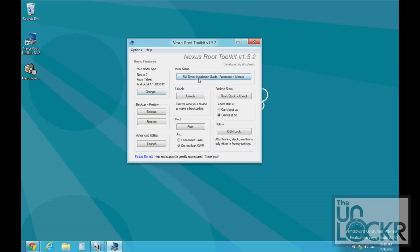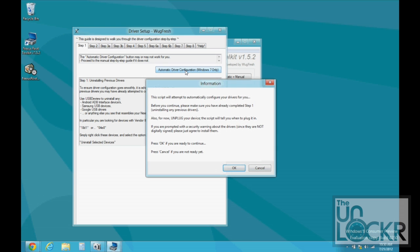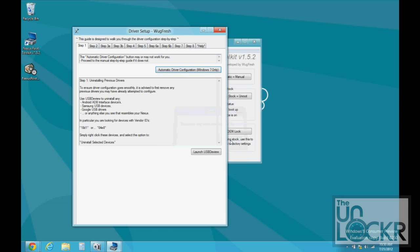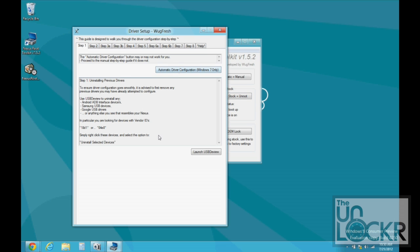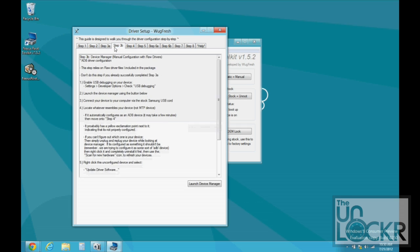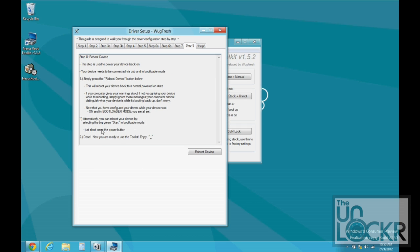Next, we're going to hit full driver installation guide. And automatic driver configuration, click OK. And when this opens, if you have Windows 7, you can try the automatic driver configuration. If not, you can do the step-by-step here and keep doing these steps until you get to the end to make sure that you have the drivers installed.